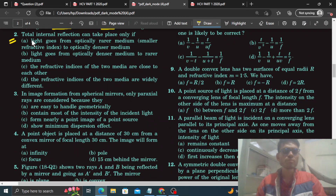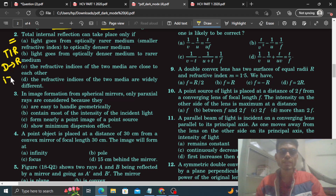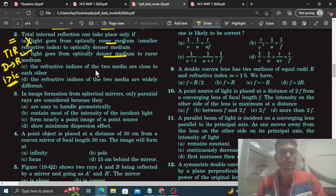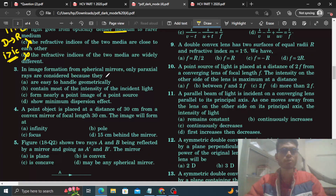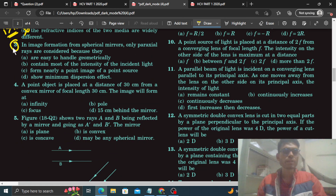Question 2: 'Total internal reflection can take place only if...' TIR ke liye do cheezein yaad rakhni hain: ek toh jo light hai woh denser se rarer jaati hai, aur doosra ki jo angle of incidence hai woh critical angle se zyada hona chahiye. Option: light goes from rarer to denser — nahi. The refractive indices are close to each other — nahi. Widely different — nahi. Bas do condition: denser se rarer aur angle of incidence greater than critical angle.